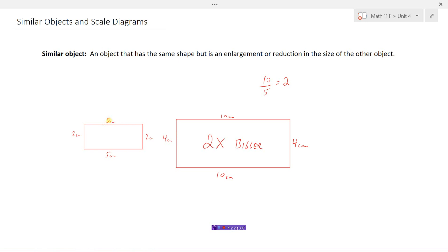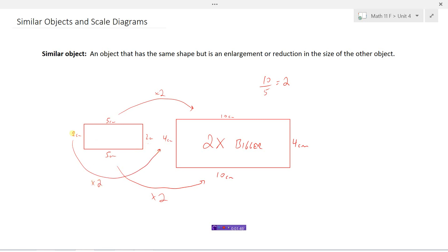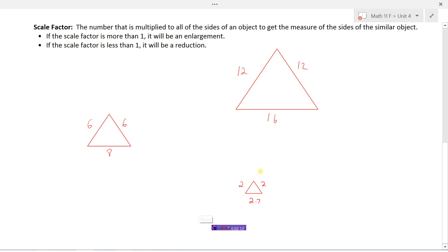If these are similar objects, when I multiply each side by two, I should get the correct measurements. Five times two is ten — good. Two times two is four — good. So I know these are similar objects because when I multiplied all of these sides by the scale factor of two, I got the exact correct answers on each of the corresponding sides. The scale factor is a number multiplied to all sides of an object to get the measure of the sides of the similar object.